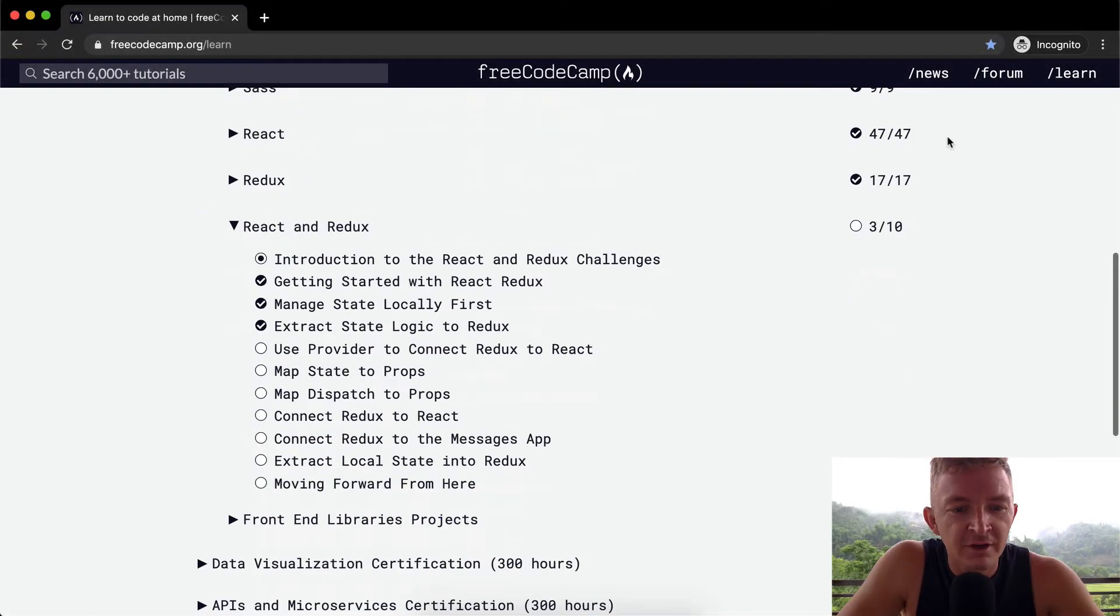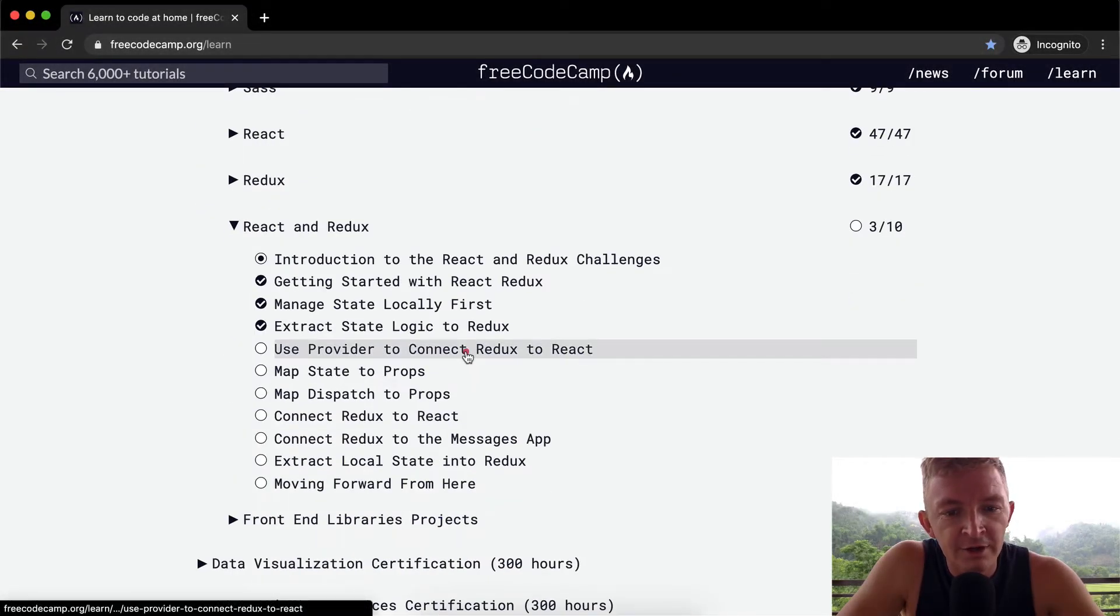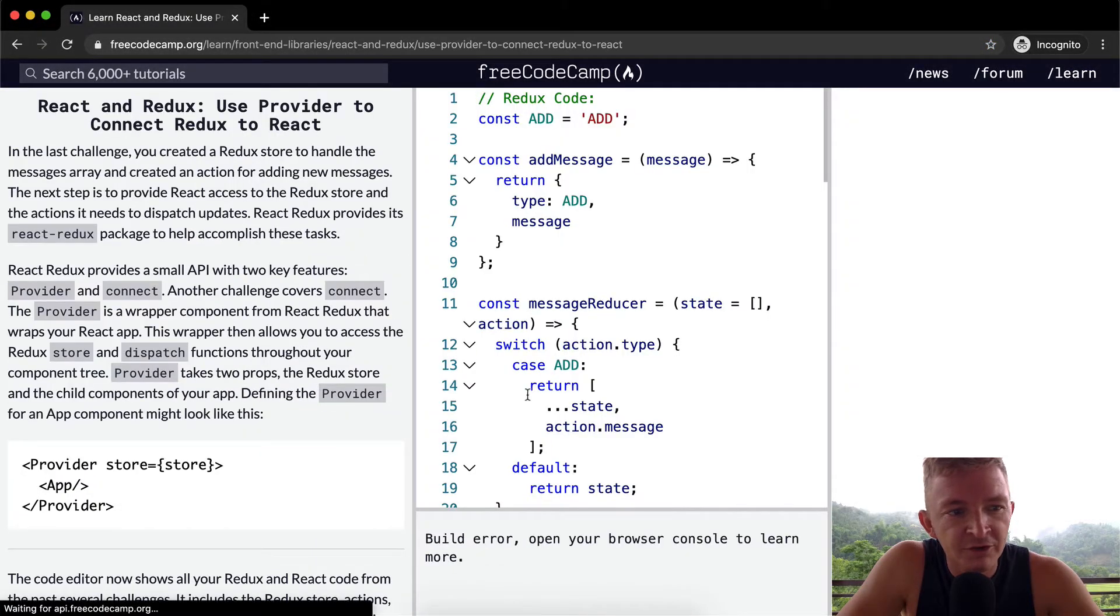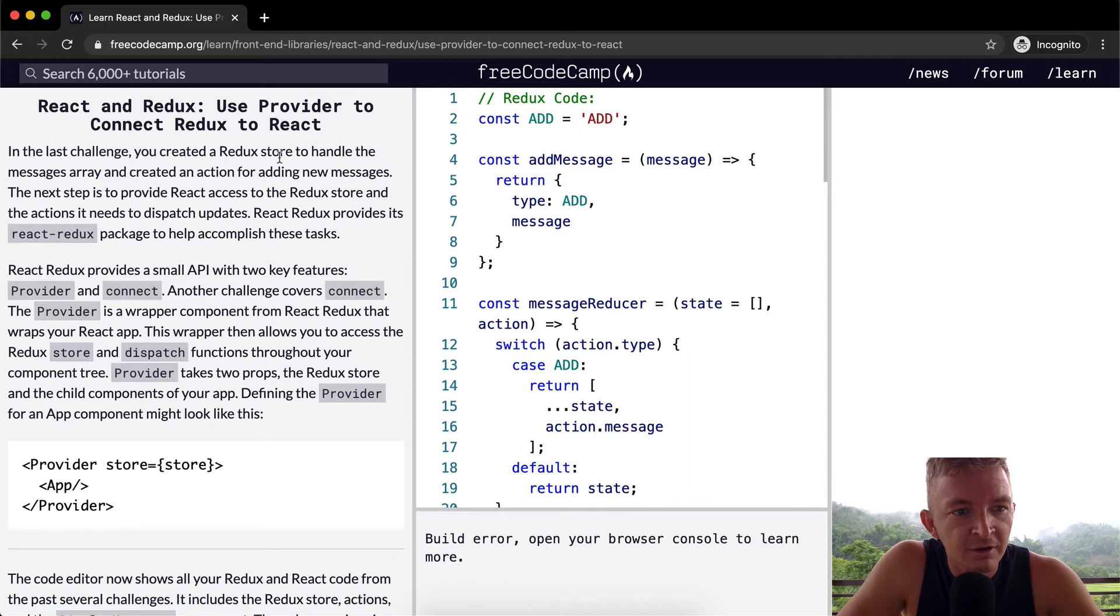Hello friends, welcome back. Today we're going to use Provider to connect Redux and React.